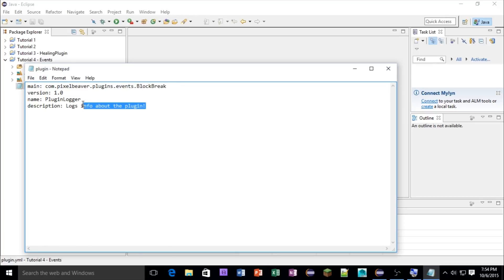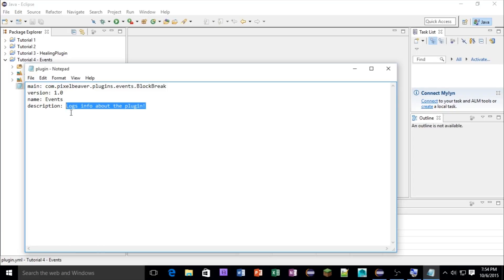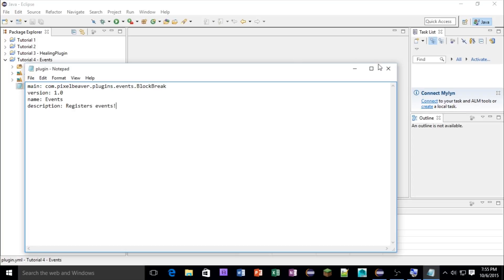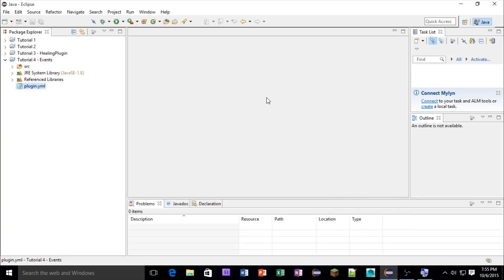Let's name it events, and this registers events, let's say. There we go. Okay, let's save and refresh that. If you don't know how to refresh, it's F5 if you're on a keyboard or function F5 on a laptop.